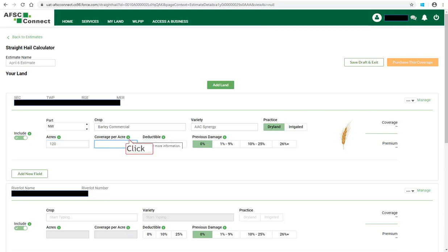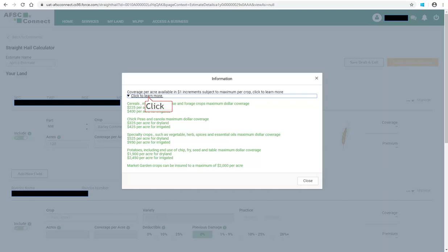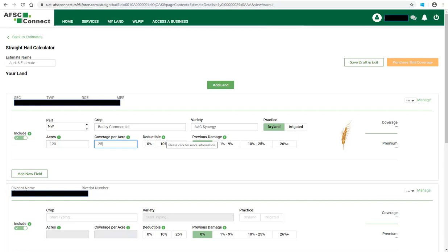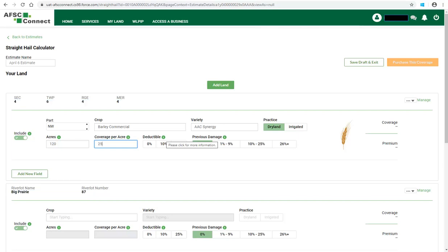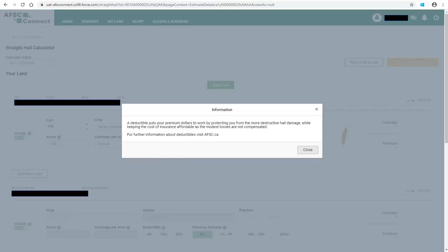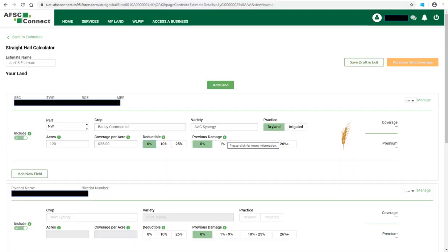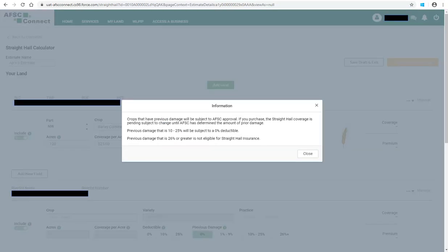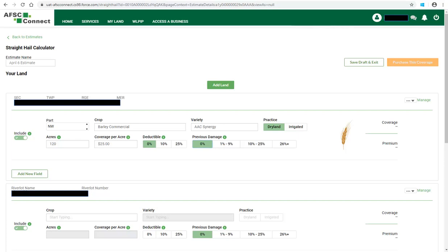Click on the Information icon beside Coverage Per Acre to learn more information regarding Coverage Per Acre. This provides some maximum dollar coverage for both dry land and irrigated crops for a variety of crops. Click Close to exit the information box and enter the dollar coverage per acre. You can find out more information regarding deductible by clicking on the Information icon. Then select the appropriate deductible: either 0%, 10%, or 25%. Click on the Information icon beside Previous Damage to learn more about Previous Damage. Then select the level of Previous Damage: either 0%, 1–9%, 10–25%, or 26-plus percent.